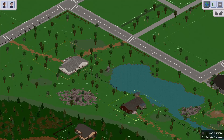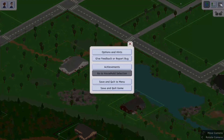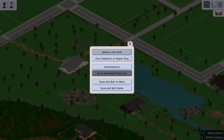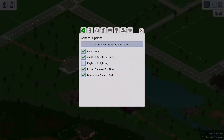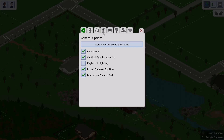So what you're going to want to do is go to the top right-hand corner where it says Menu, and then you're going to go to Options and Hints. And then you're going to go to Gameplay Options — it looks like a little person.